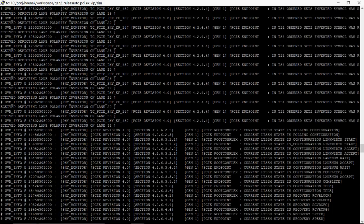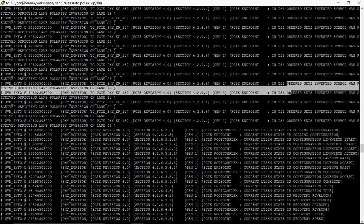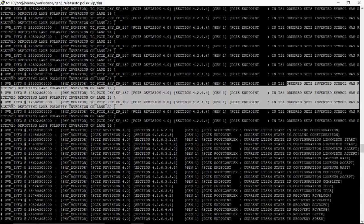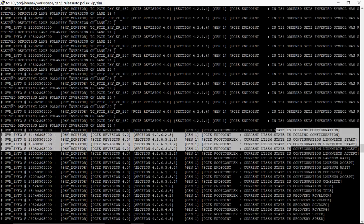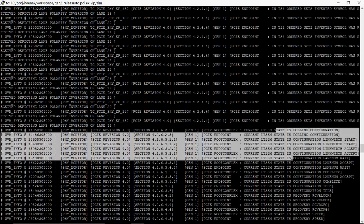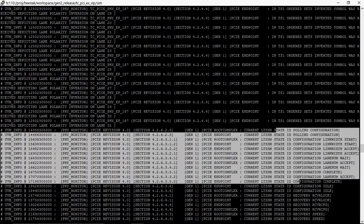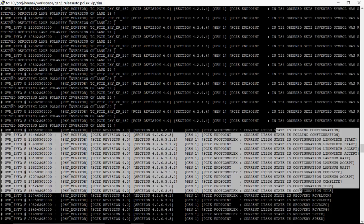For all the lanes. Then you can see the LTSM went to polling configuration, configuration link with start, complete, idle.